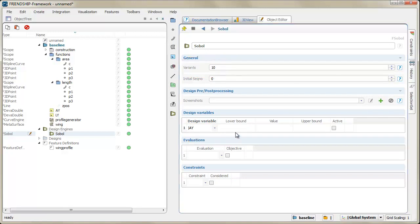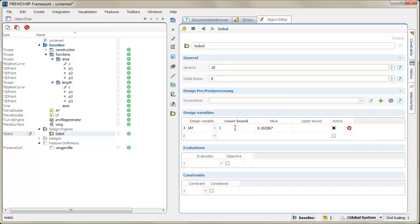All design variables of the project are listed in such a design engine. The lower and upper bounds of our two design variables need to be set.